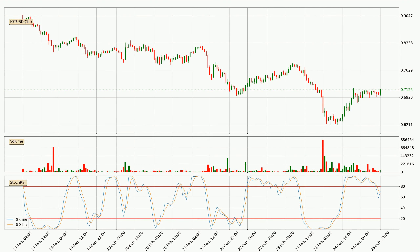Moving to the hourly stochastic RSI, it currently shows no overbought or oversold conditions, but the %K line is over the %D line, which means the current trend is to the upside.